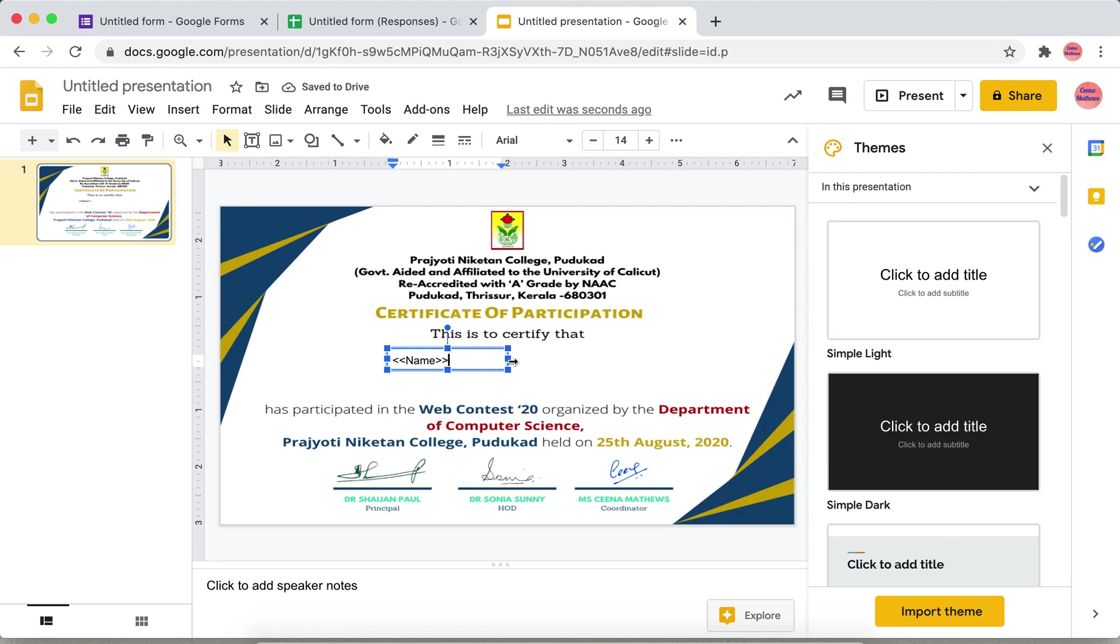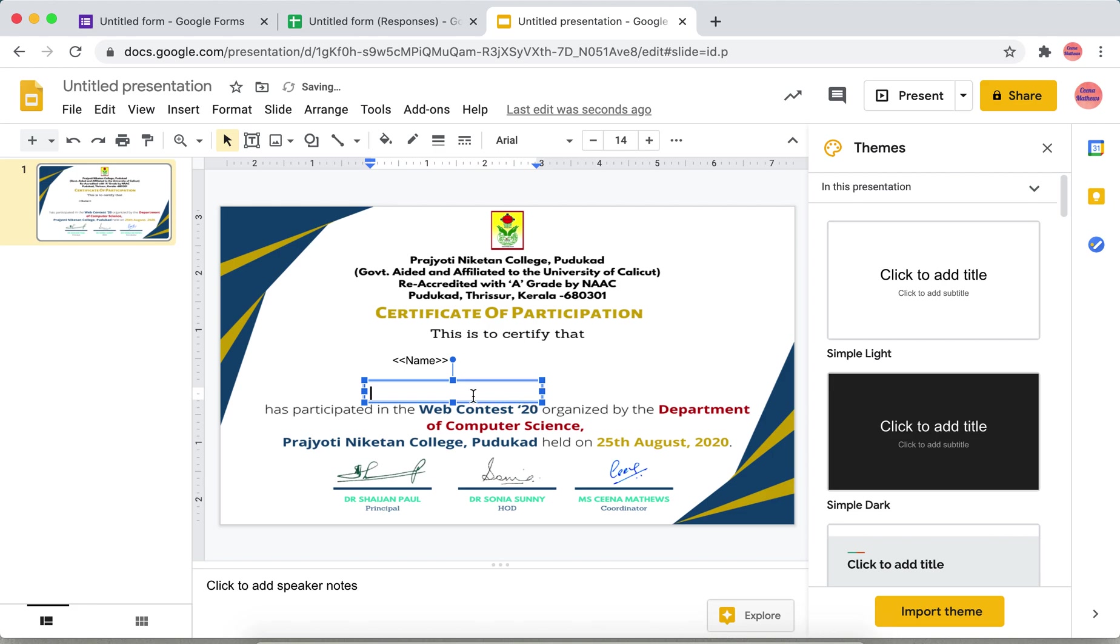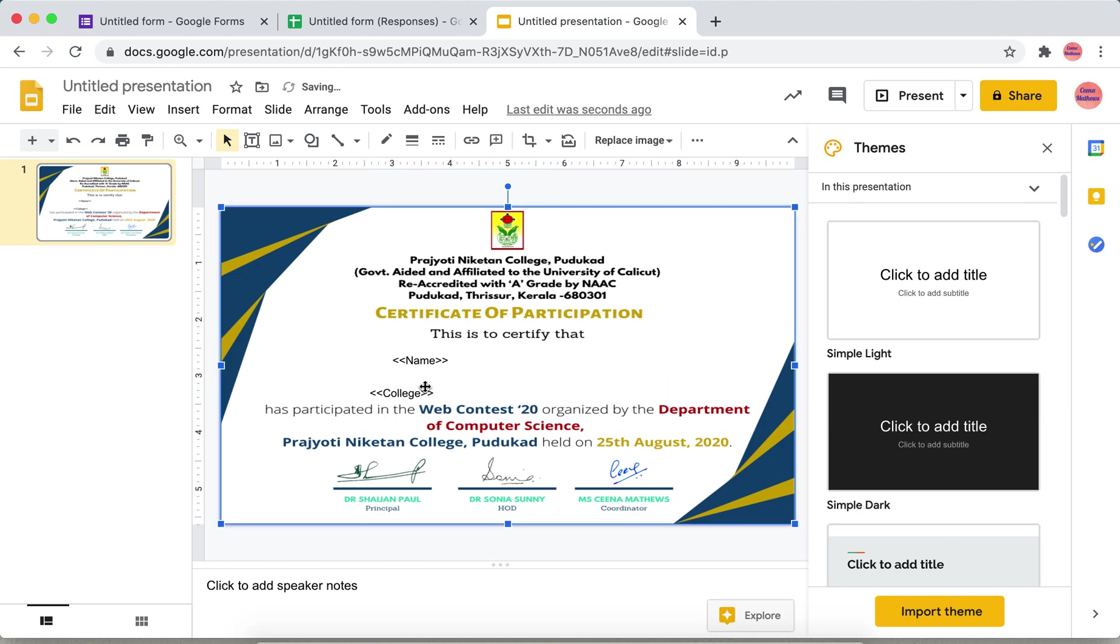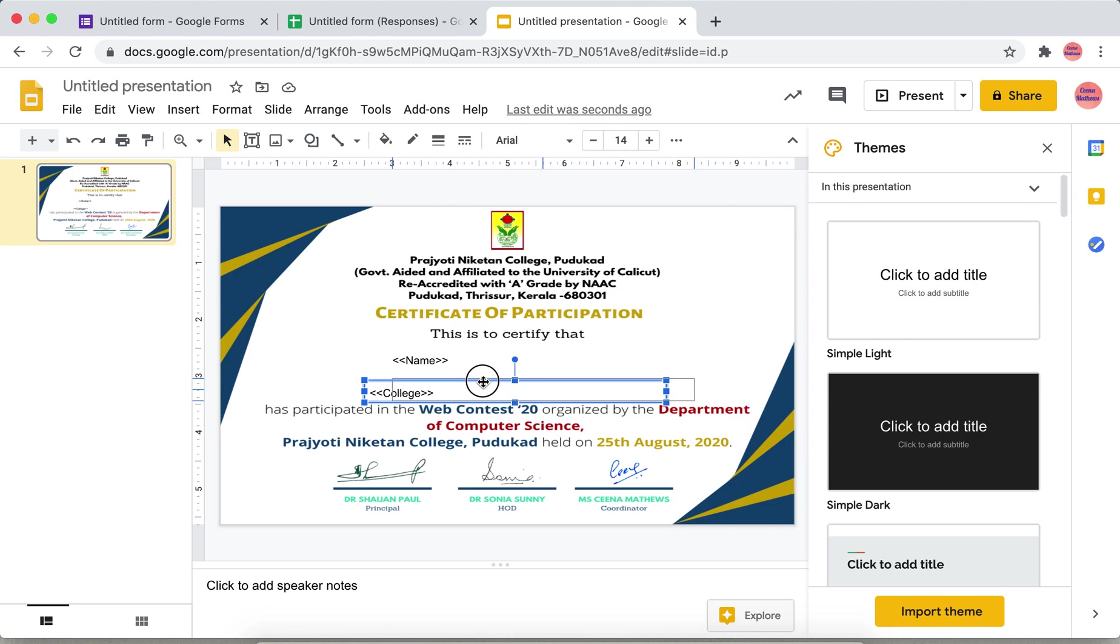If you want course or college on the same line you can include that also, or you can use another text box and within that you can specify the college. Align it properly in order to make it display the same.